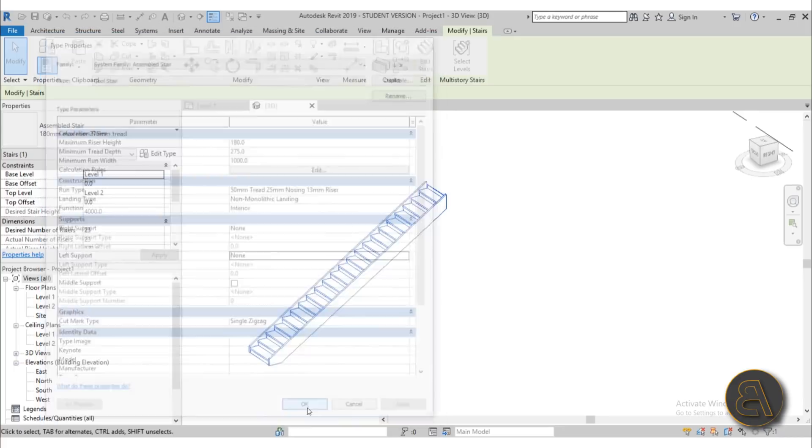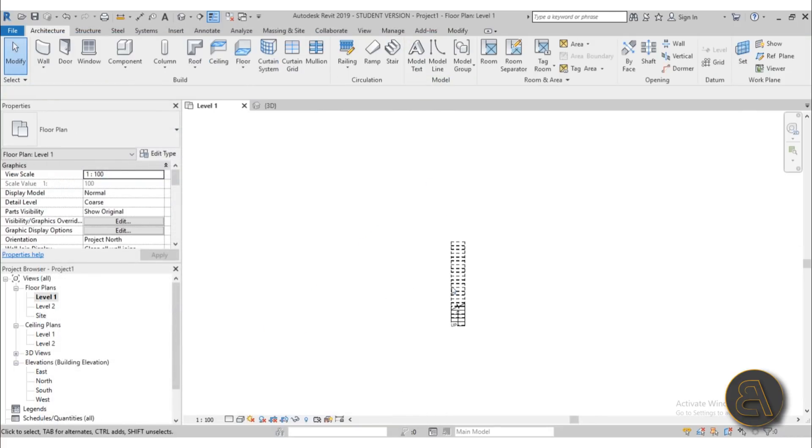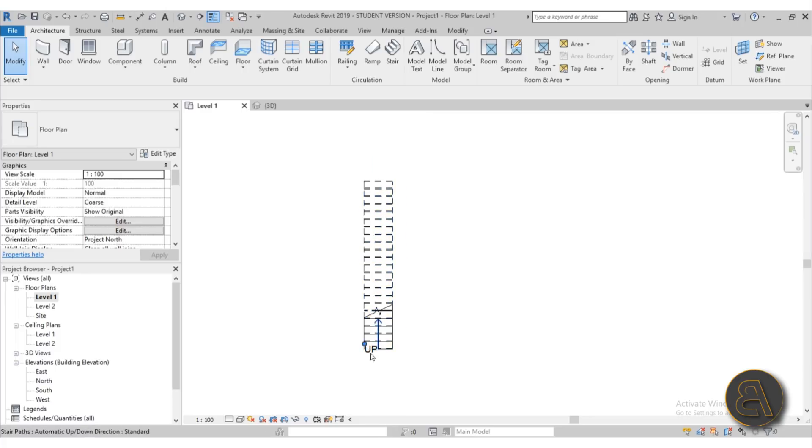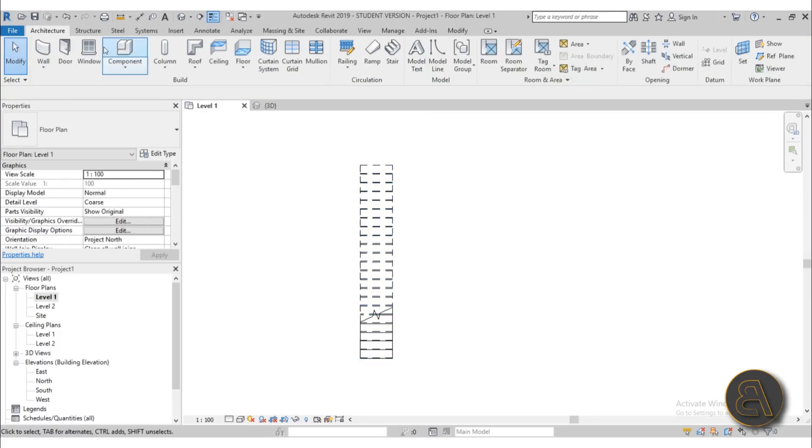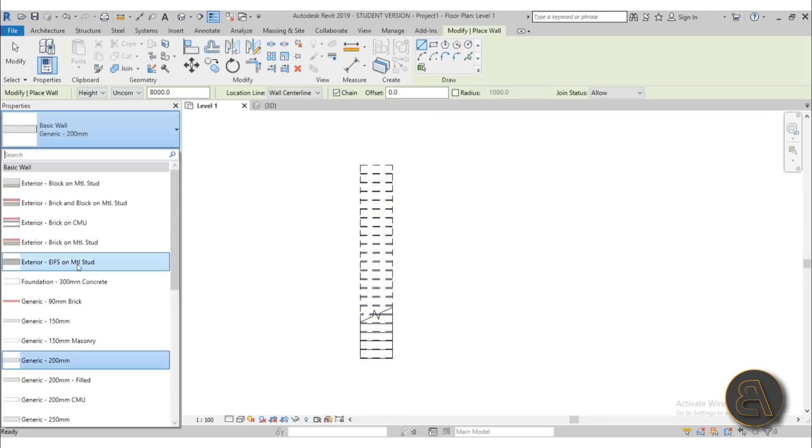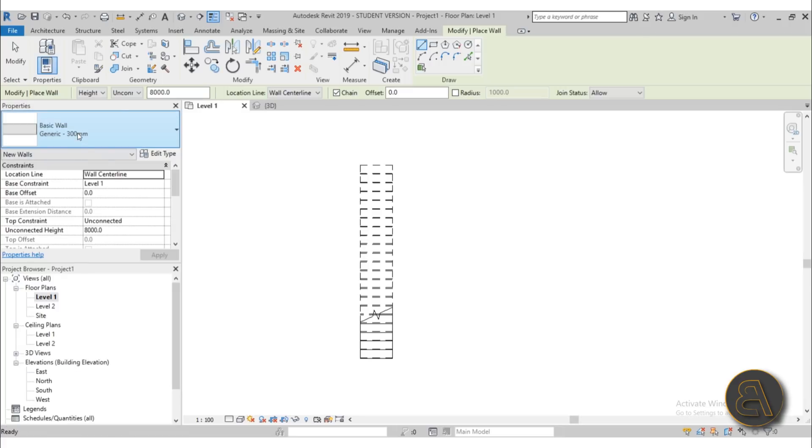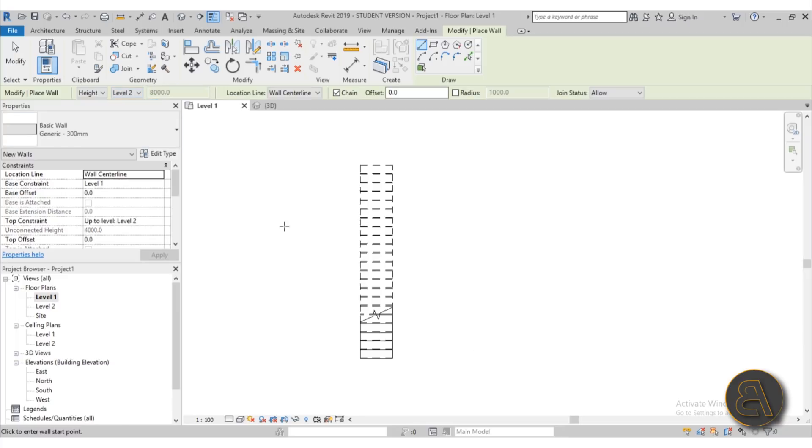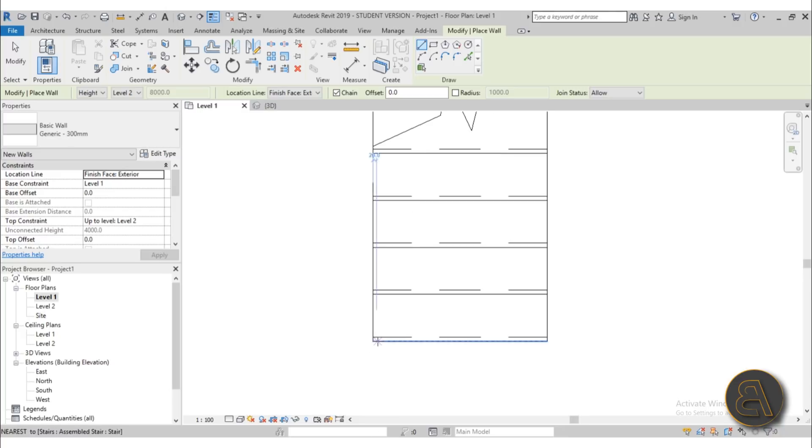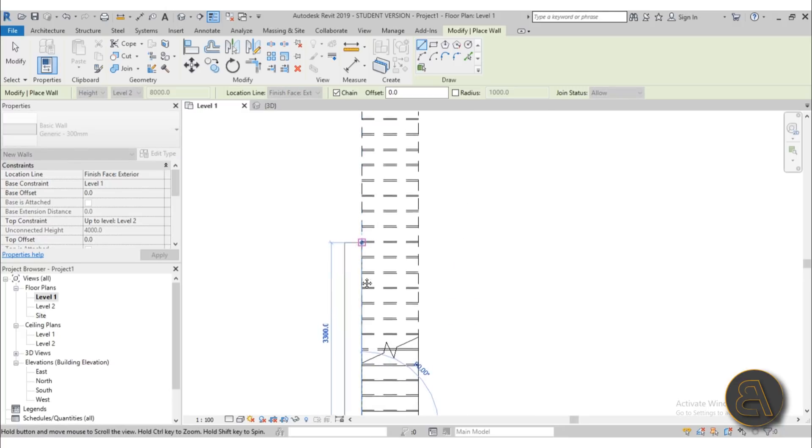Now if you're wondering how is this going to be standing, I'm just going to go here into the floor plan. Let's get rid of this up sign, and I'm just going to choose a wall, the 300 millimeter generic wall, let's go from level one to level two. Let's go here for finish face exterior and then I'm just going to go just like this.